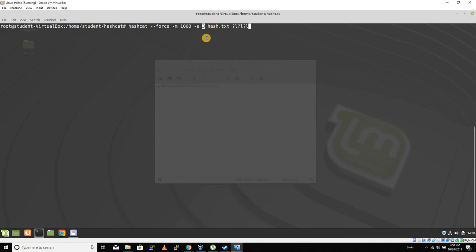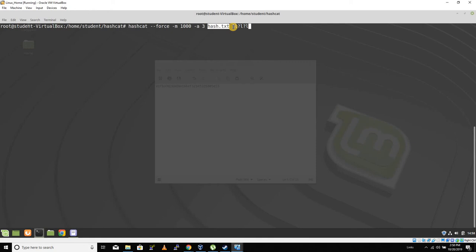-m 1000, so we're dealing with an NTLM hash. The attack type is 3, this is a straight brute force. Now we've got our hash.txt file which contains that hash. You can see it transparent down there. And then I've got this ?l?l?l, which represents three lowercase characters.